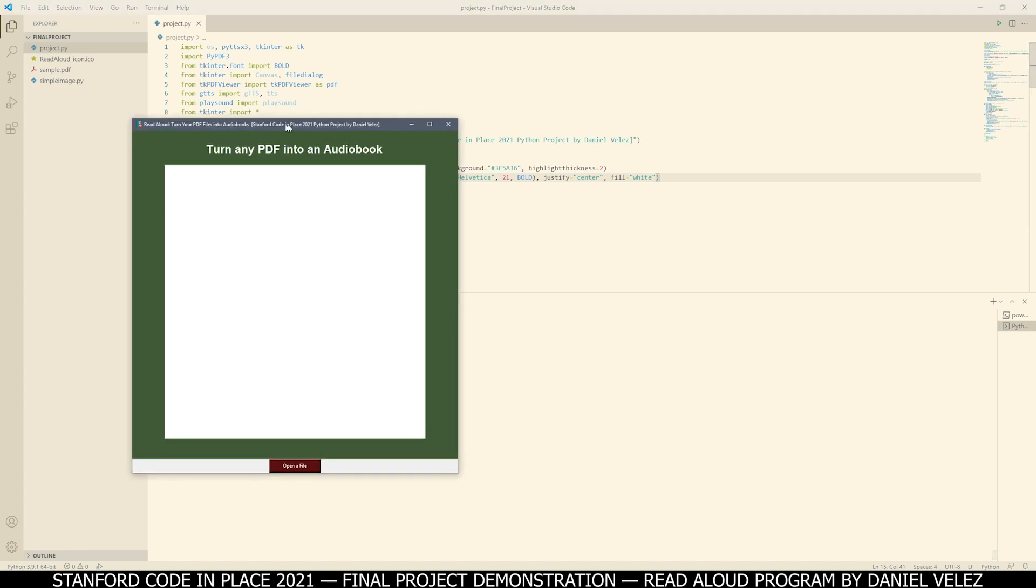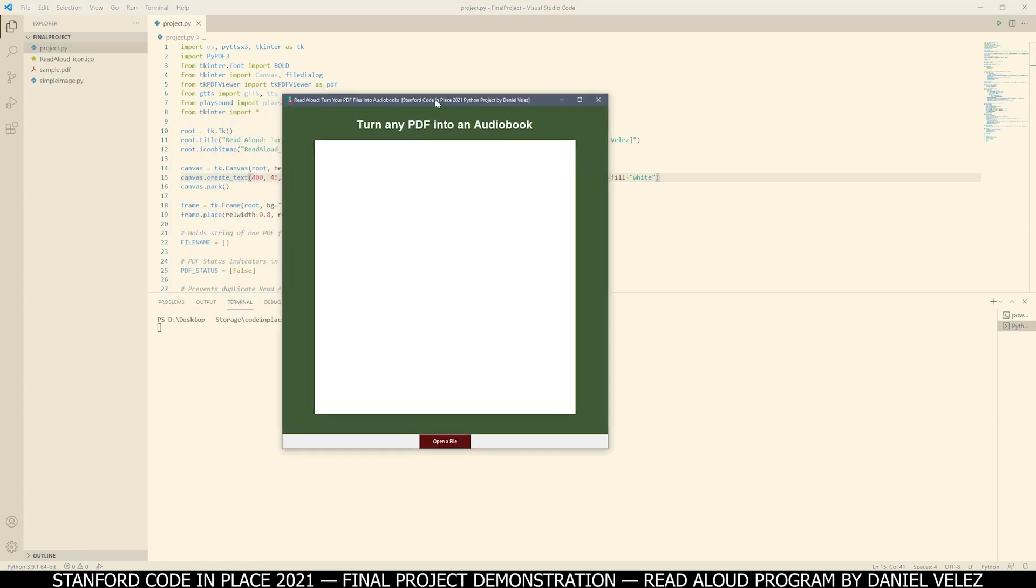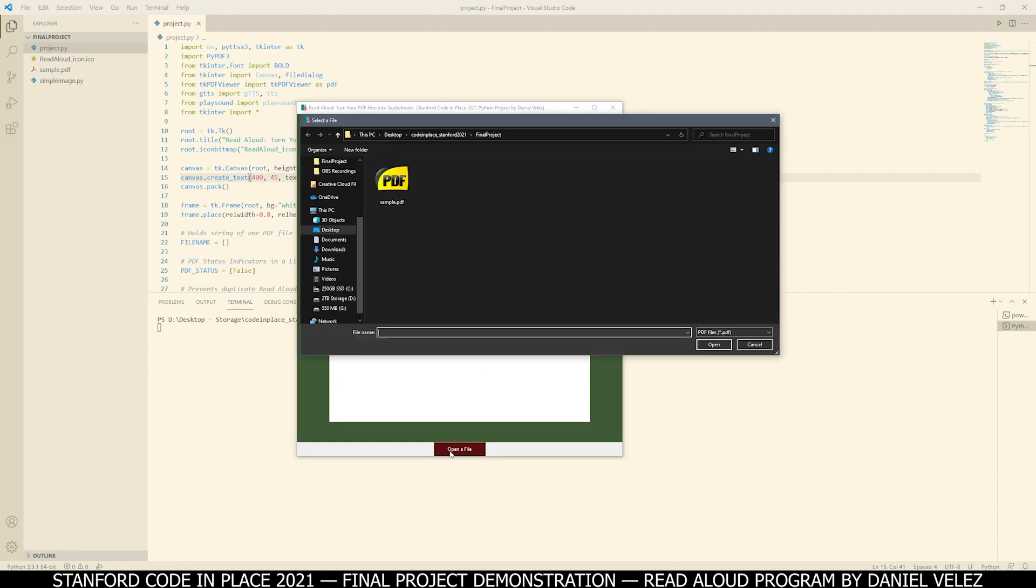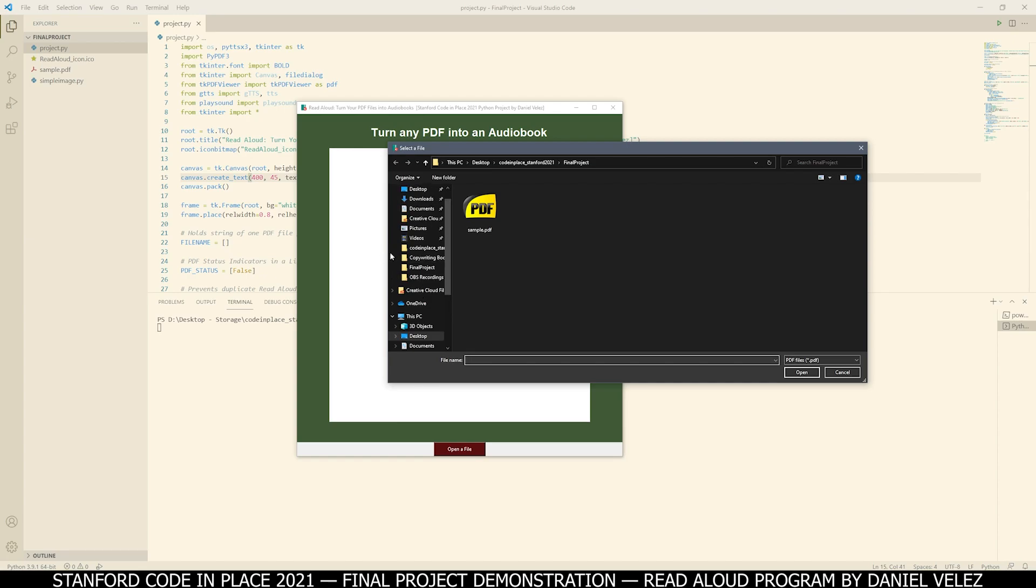So as soon as you start the program, you're going to get this screen here: turn any PDF into an audiobook. What you have to do is press this open a file button and select a PDF file.